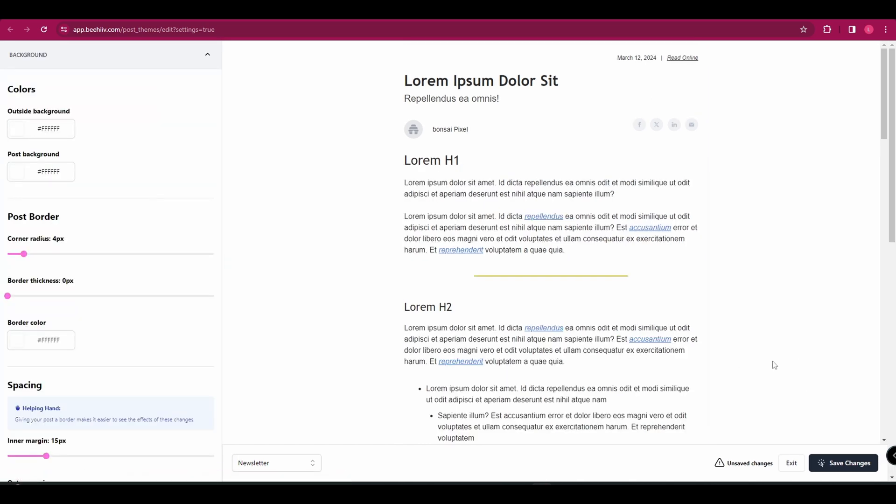You're just changing the colors and the fonts. So you can mess around with that. And once you're happy with the changes that you've made, you can click save changes. Or if you were happy with how it looked before, just click exit.